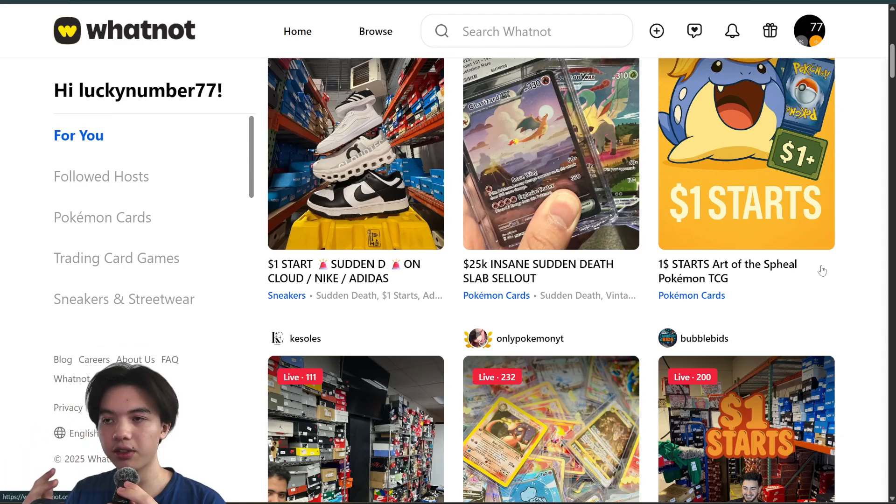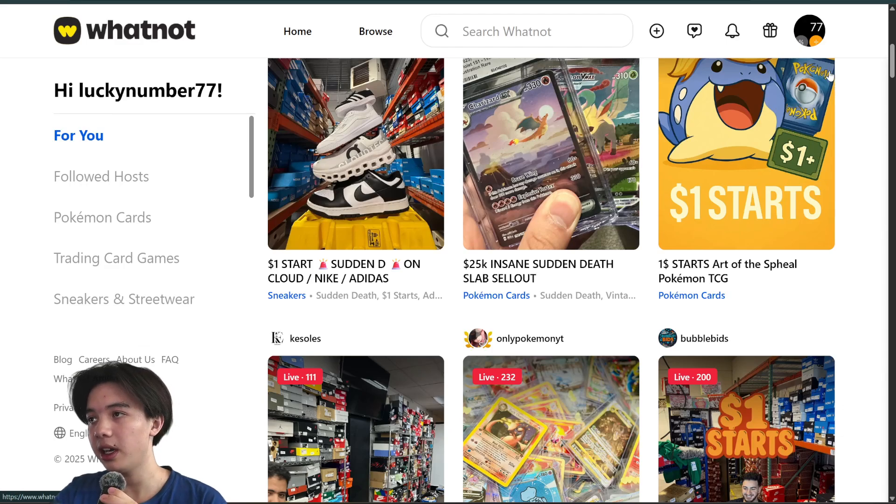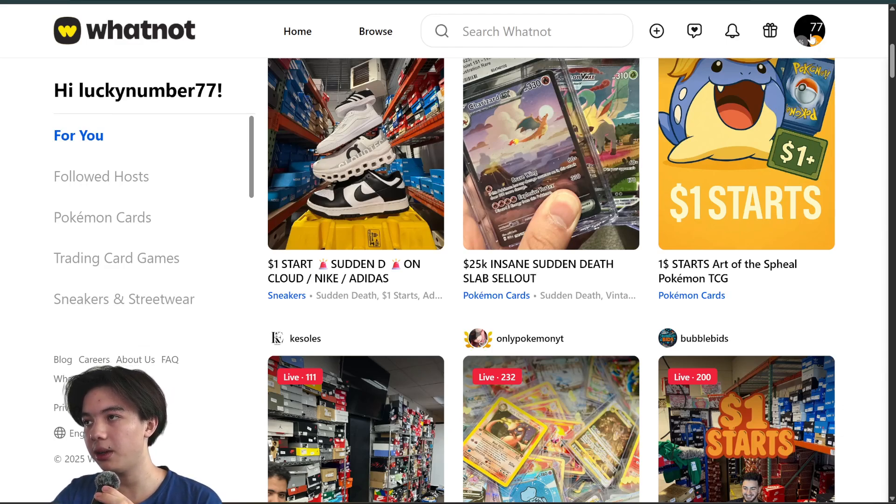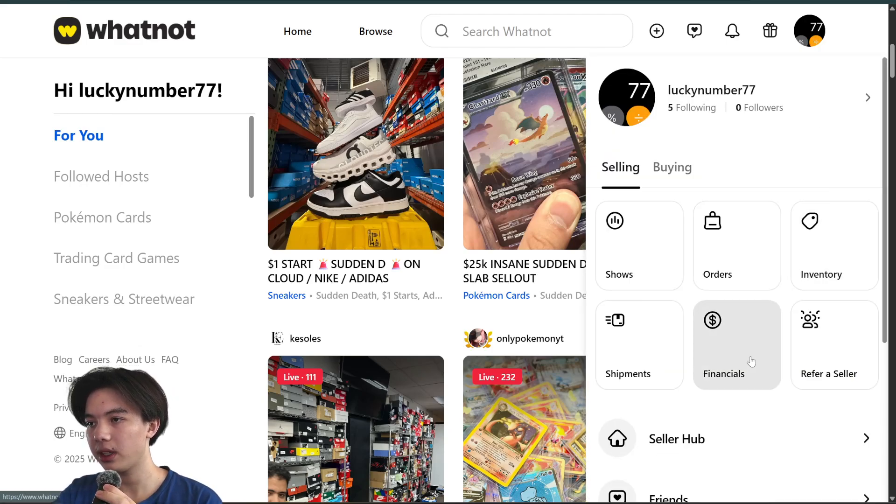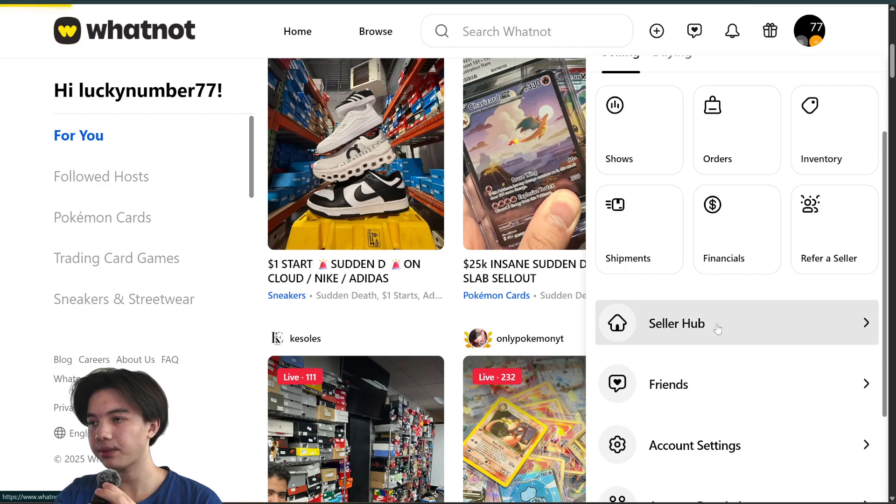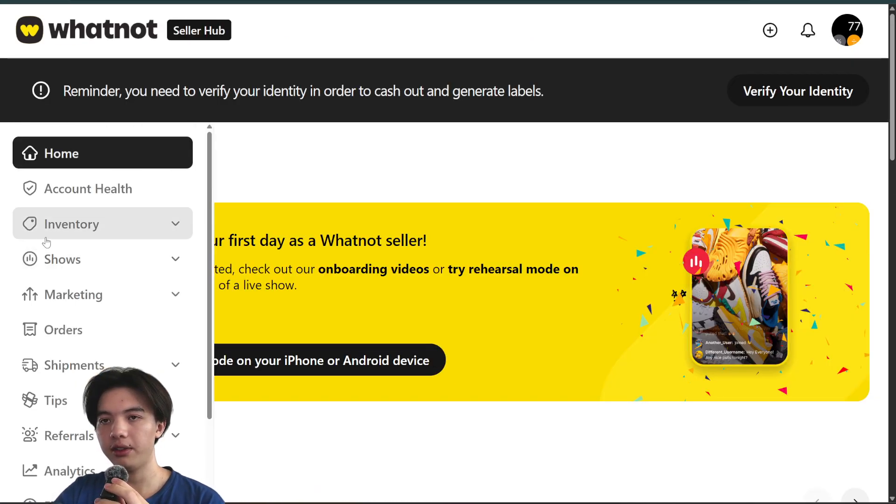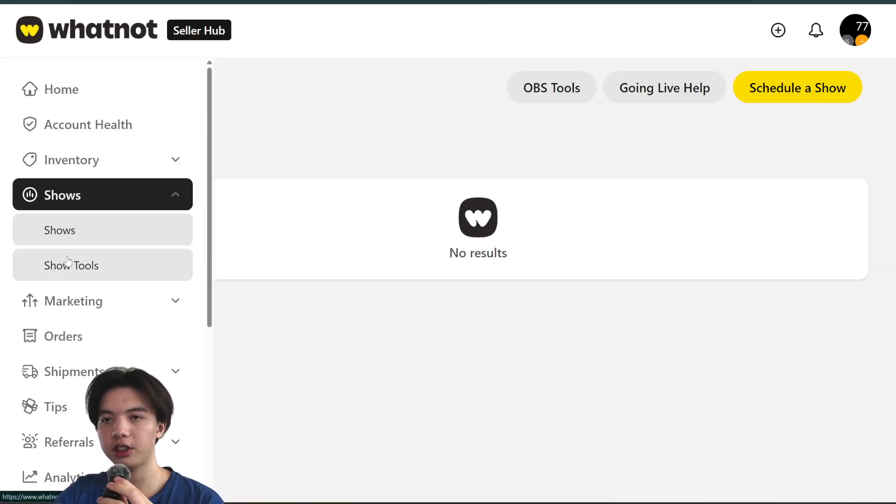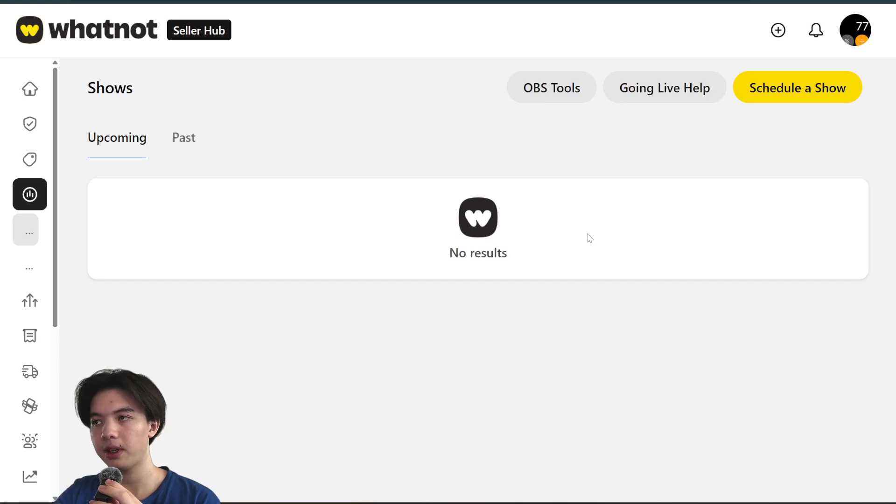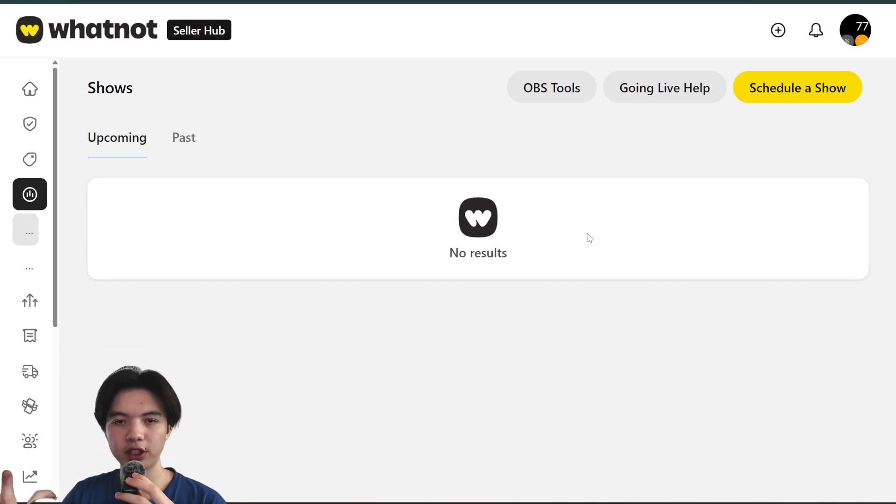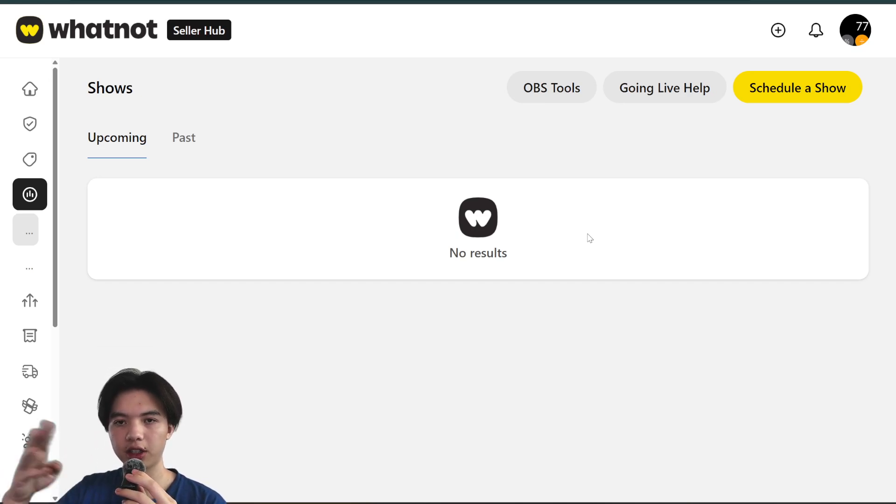You can go here to the seller hub and then for your show just click this. Once you schedule the show, this will be on your computer.